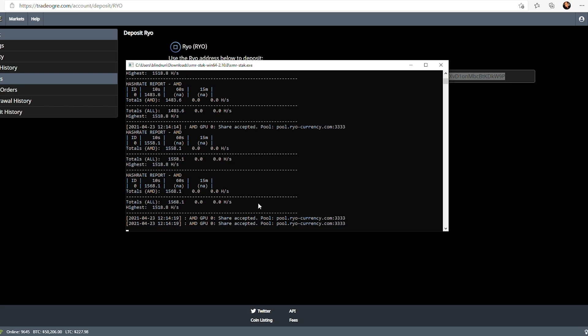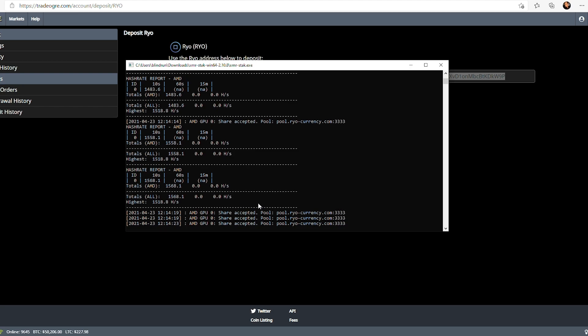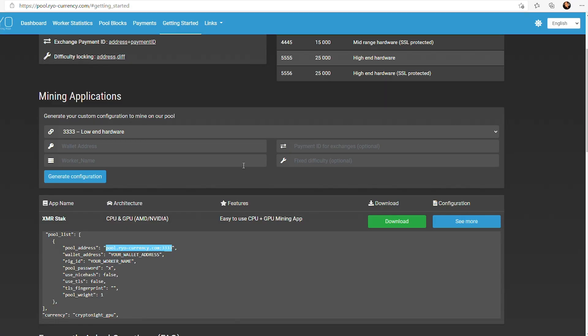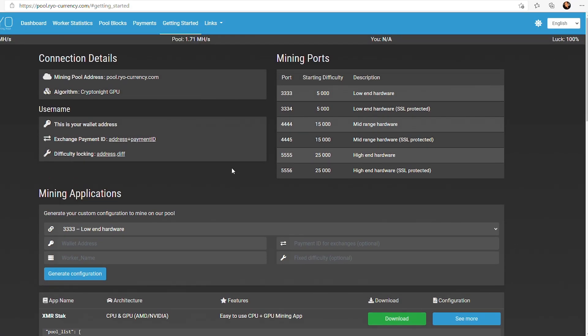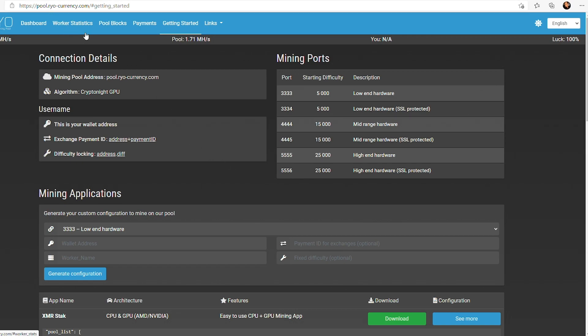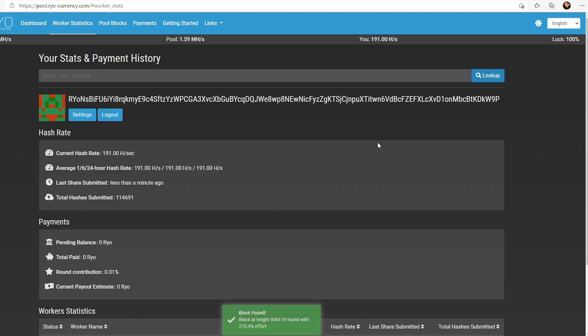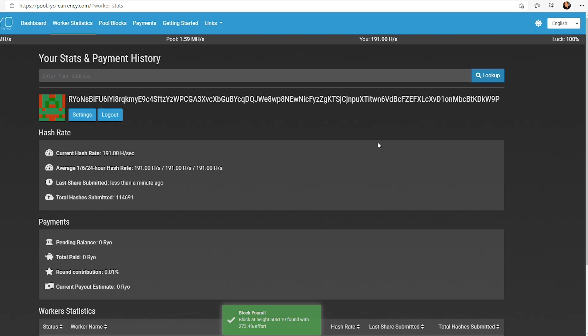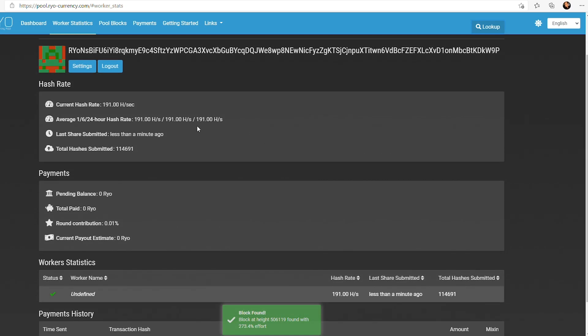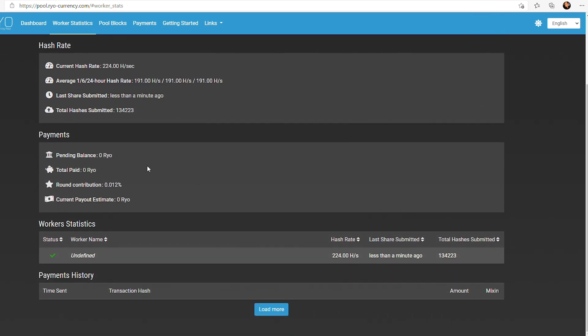Now, of course, if you guys are trying to look and see what your payouts are, you can go back to the pool page, which is pool.ryocurrency.com. Then you go to the worker statistics page, paste in your address, and click the lookup button. At this point, it'll tell you what your current hash rate is, what your average hash rate is, et cetera. A couple things to note is going to be your pending balance, total paid, and so on.